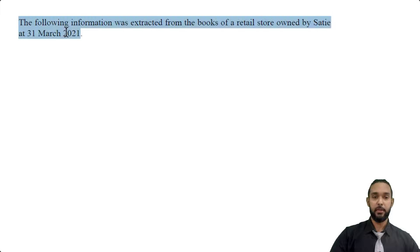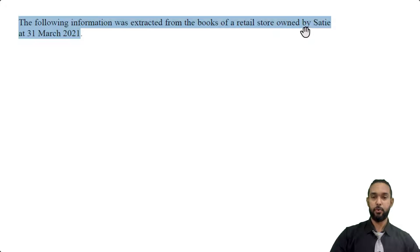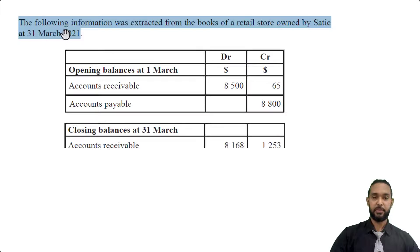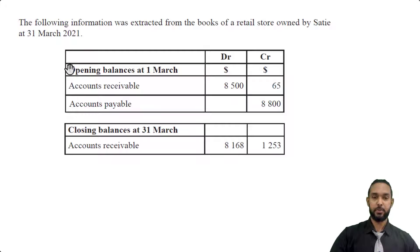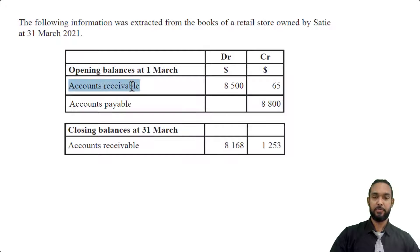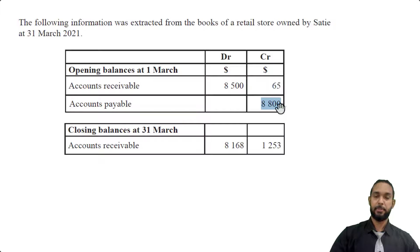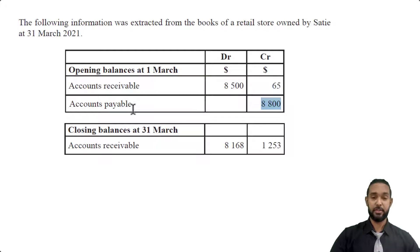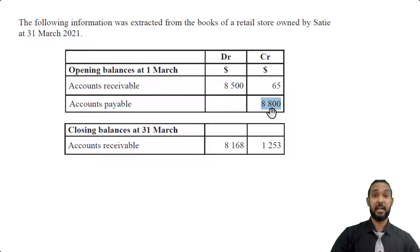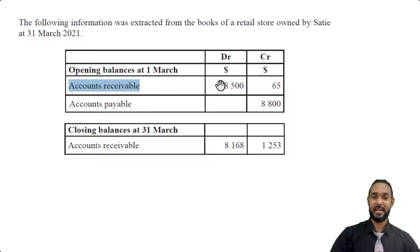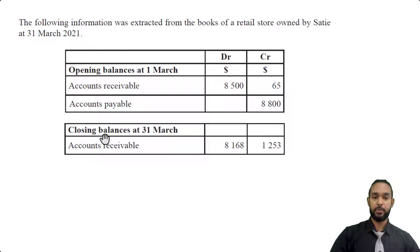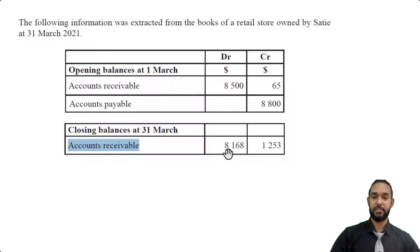Continuing on, the following information was extracted from the books of a retail store owned by Satie at 31st March 2021. So we have some opening balances at 1st March. We have accounts receivable, so we have a debit balance as well as a credit balance here. We have accounts payable, which has just a credit balance. Now it makes sense because accounts payable, also known as trade creditors, that's a liability, and liabilities have credit balances at start. Similarly, accounts receivable, or debtors, is an asset, and assets have debit balances at start. We also have some closing balances at the end of March for accounts receivable, so we're seeing 8168 debit, 1253 credit.